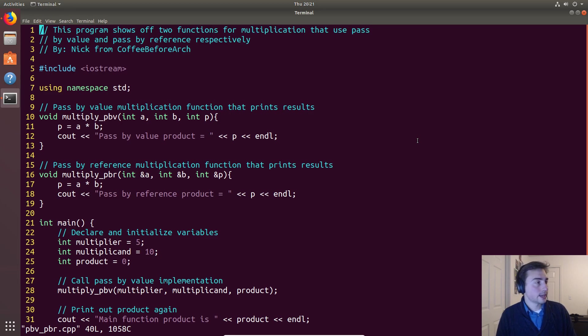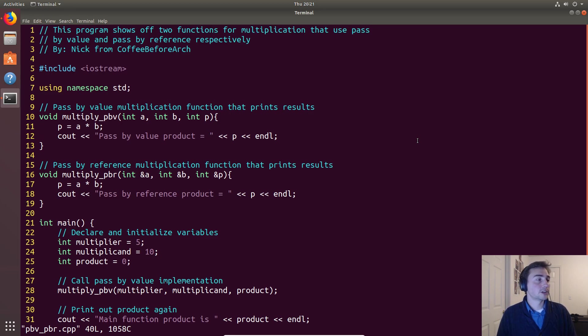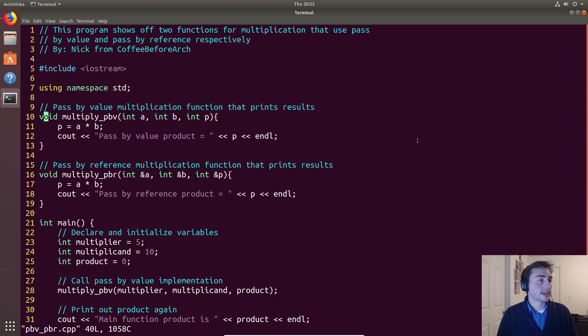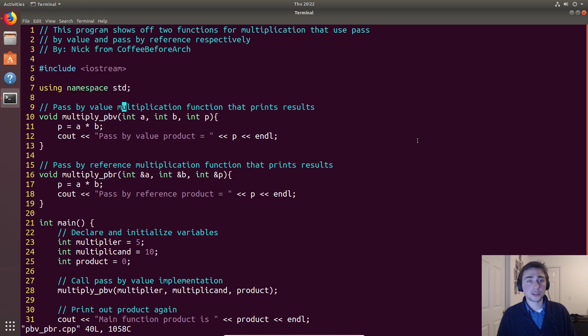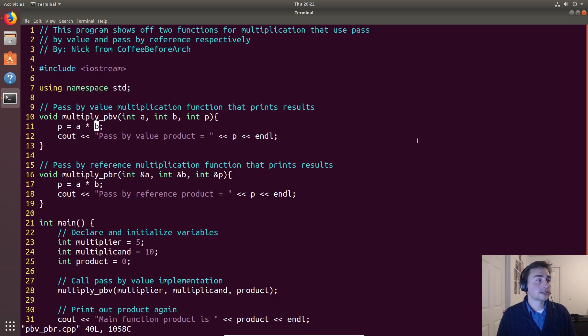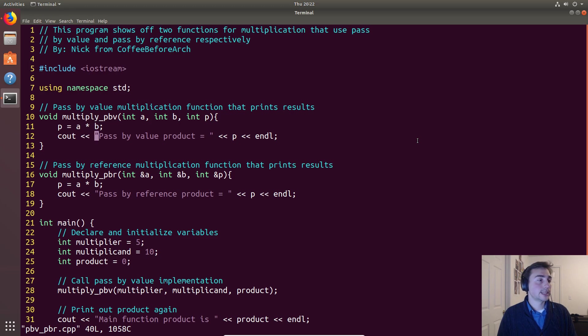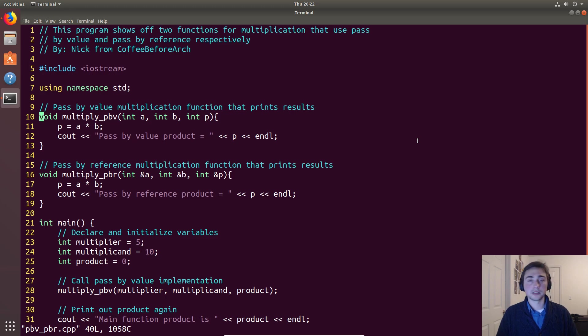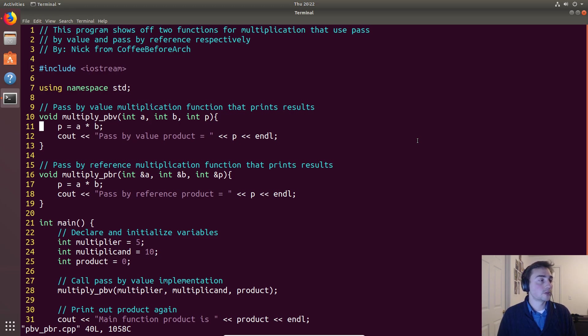And we see we have two functions. We have a function that looks pretty similar that computes a product. That's a pass by value function, so we pass in an integer a, an integer b, and then an integer p for product. Then we set product equal to a times b, then we print out product, and we don't return anything from this function. So we're not passing anything back, we're just doing a simple multiplication, that's it, and printing something out.